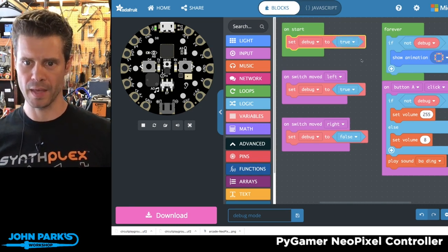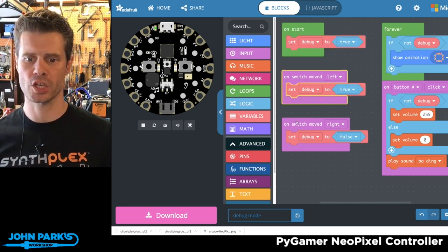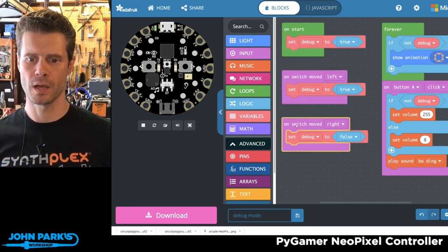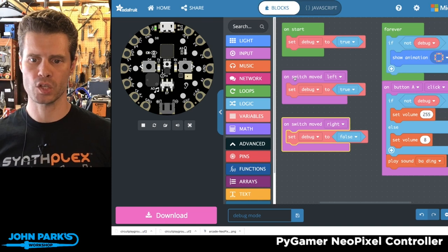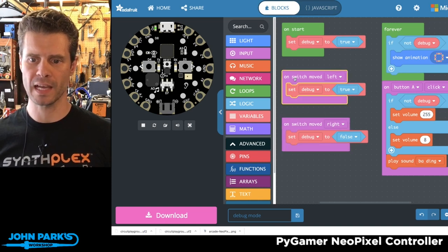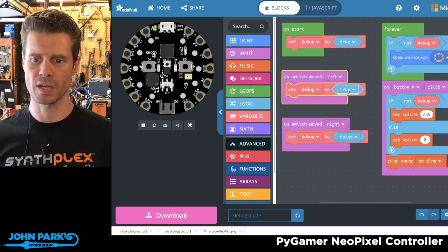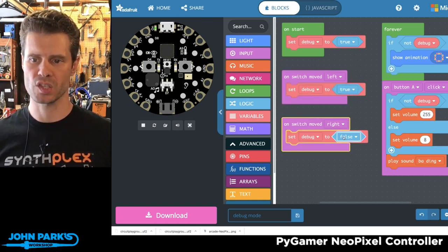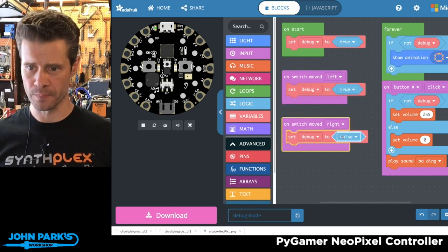And then I set up the switch on the Circuit Playground Express, so when I move it left, debug is set to true, and when I move it right, debug is set to false.